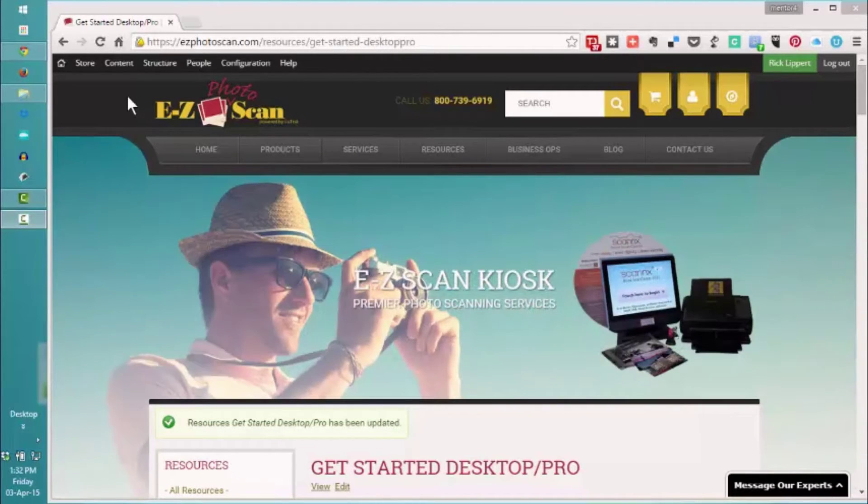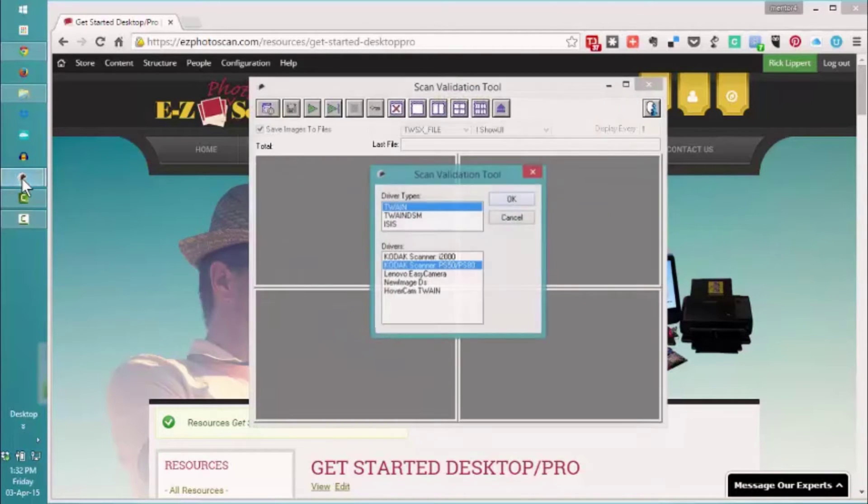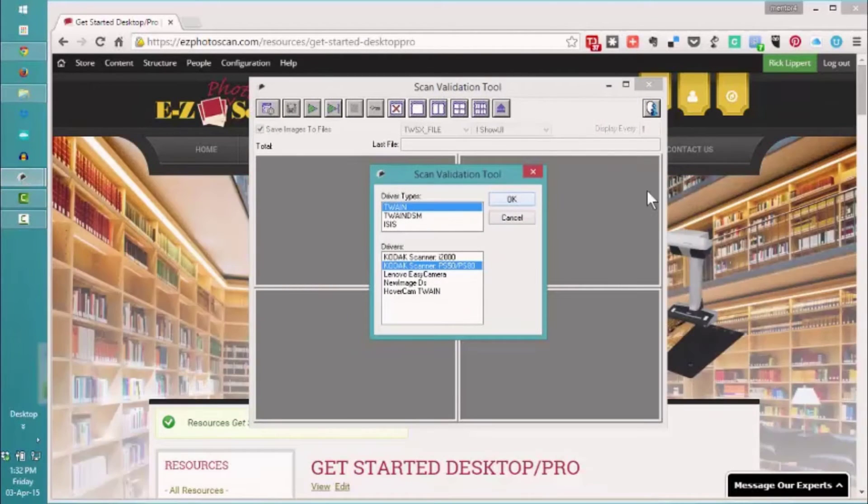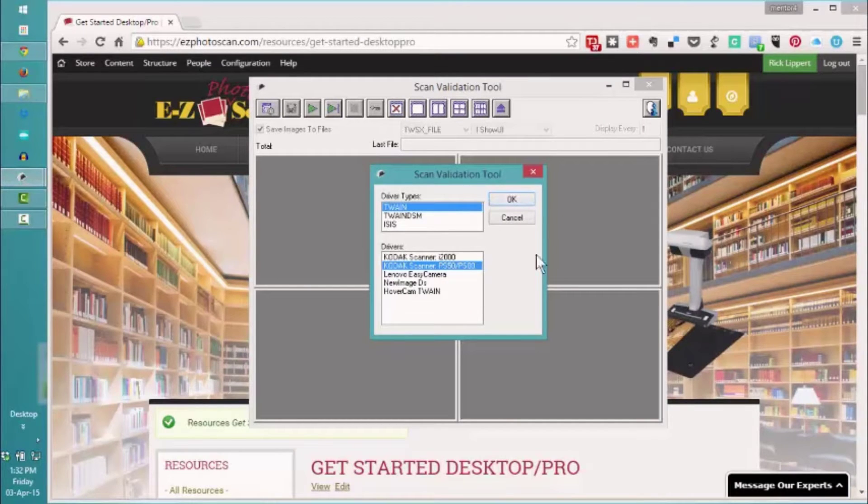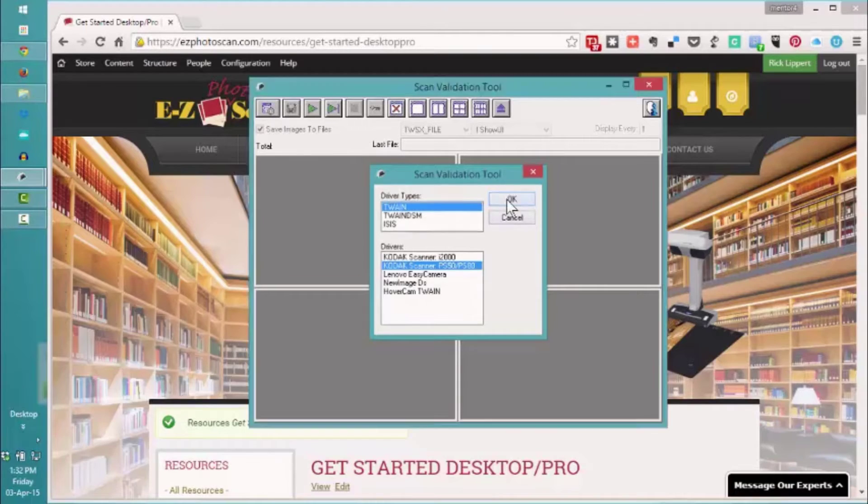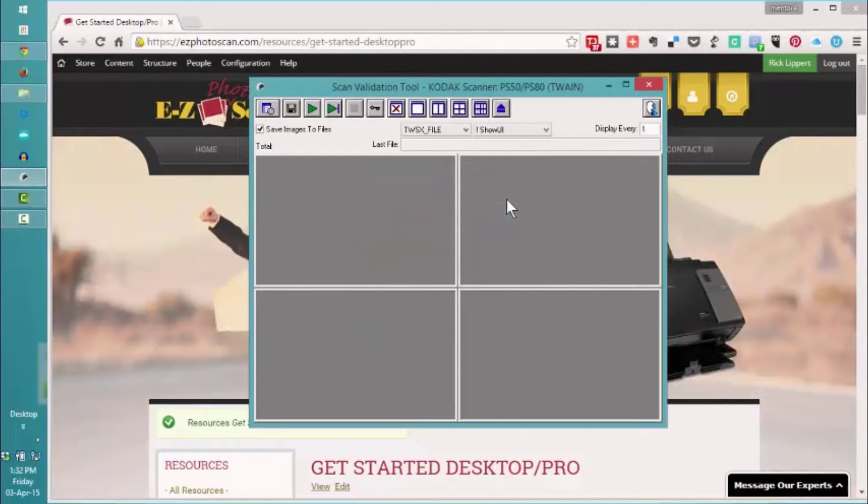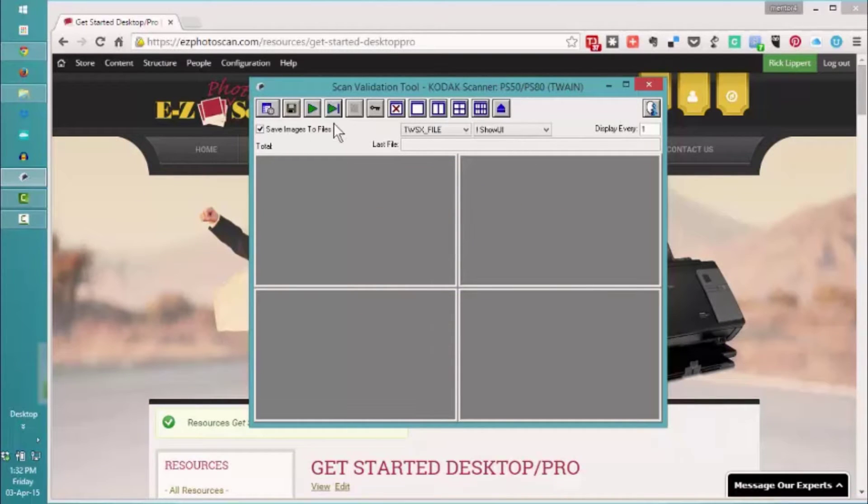So with our scanner plugged in and turned on, we're going to go to our Scan Validation Tool. Again, we'll select the Twain driver and the Kodak PS50 PS80 scanner. It will make a connection with our scanner and we'll go through our settings real quickly.